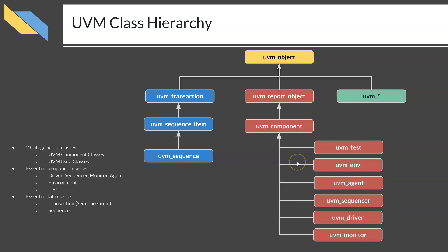This is a simplified class hierarchy diagram in UVM. What you need to learn is to write your own test, environment, agent, sequencer, driver, monitor, transaction, and sequence classes, each extending from its corresponding UVM base class.